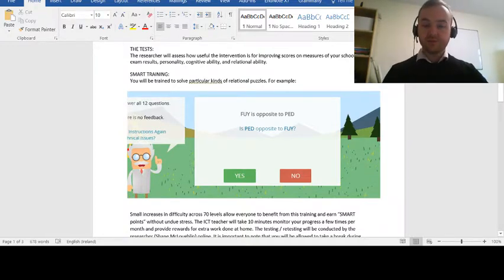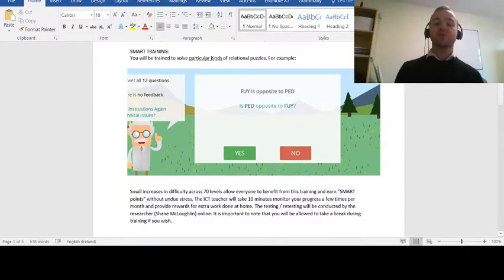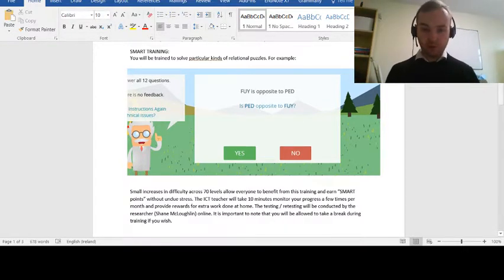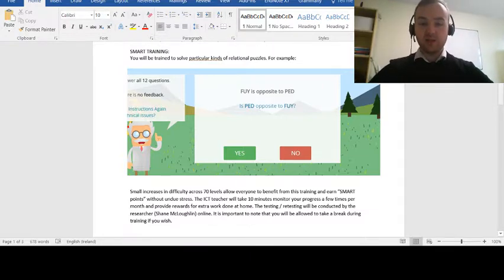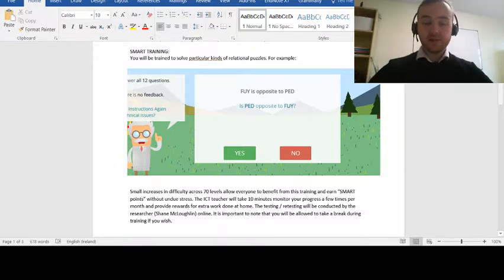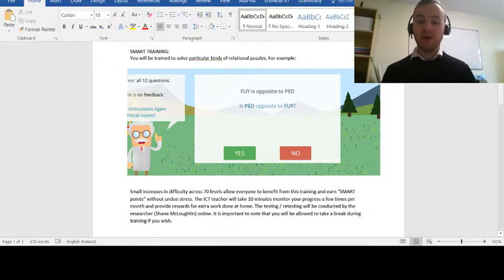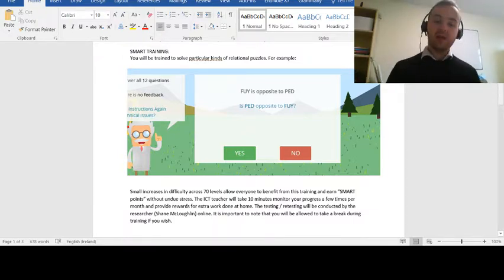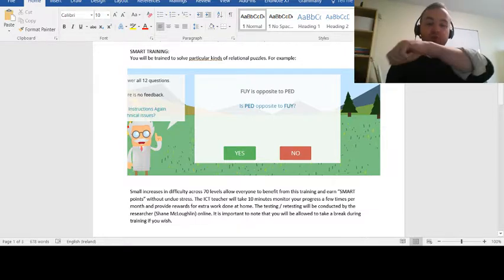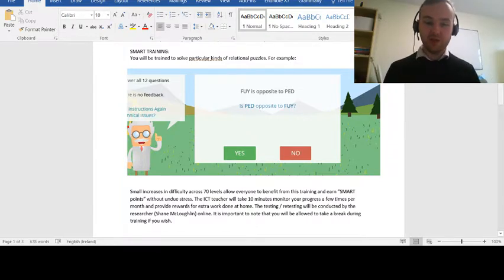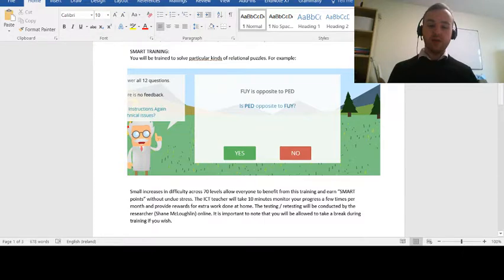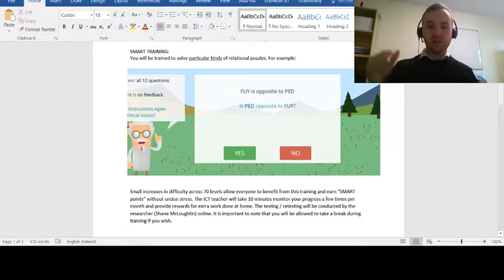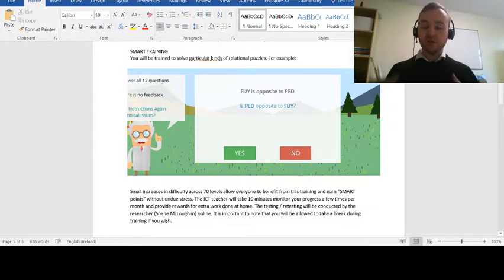If we have a look at this particular page here, you can see what kinds of things it involves. It's about deriving relations between nonsense words. So if somebody tells you that FOI is opposite to PED, is PED also opposite to FOI? And the answer will be yes. Now you can imagine on another question, you might have FOI is more than PED, and you're asked, is PED more than FOI? And the answer will be no, because when you switch those two things around, it becomes a less-than relation, not a more-than relation. You exercise these things called relational skills, and it turns out that when you raise relational skills, we start to see people doing better in education generally speaking across a number of different measures.